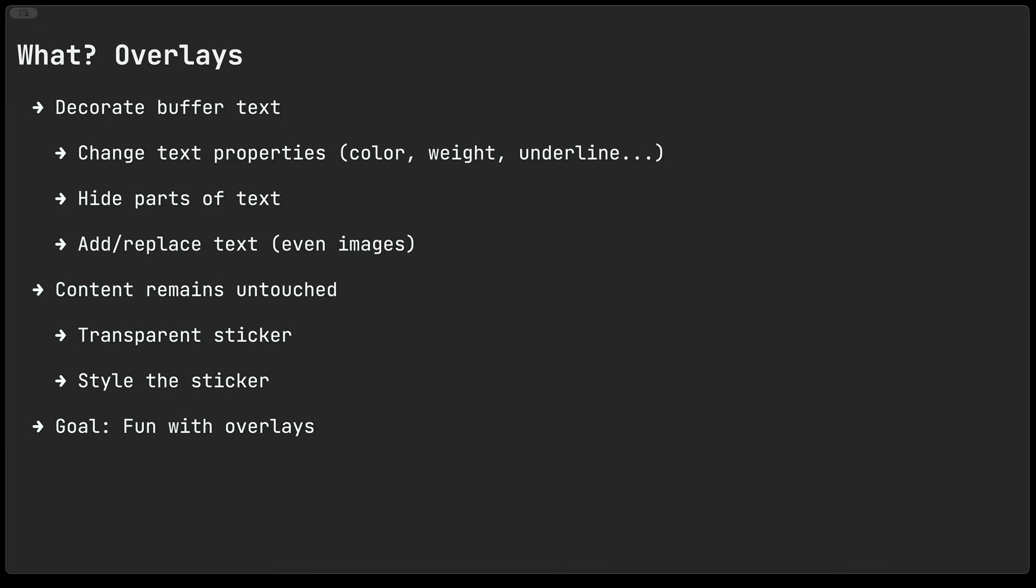So what are we doing or looking at today? We're looking at overlays. Now overlays themselves are a mechanism of sorts you can use to decorate the text in your Emacs buffers.